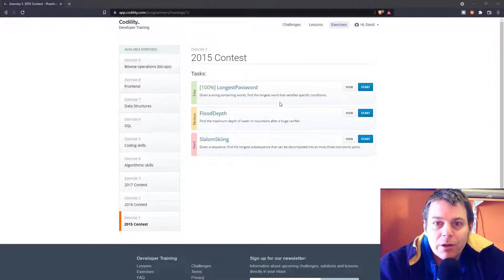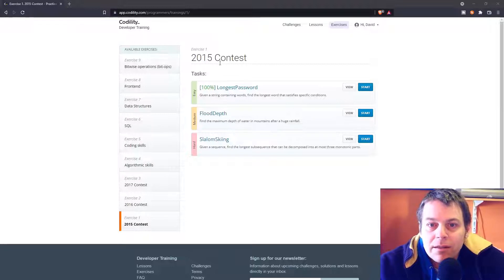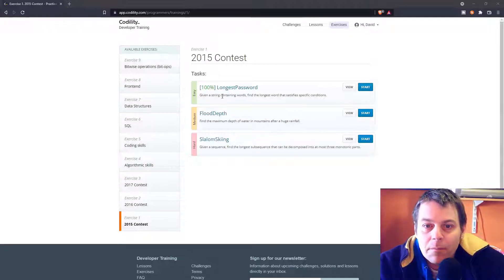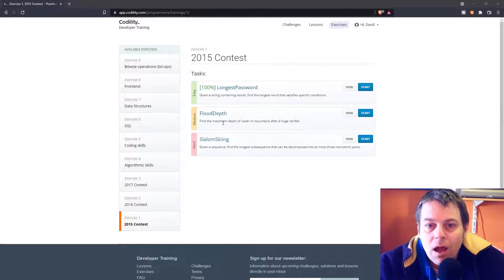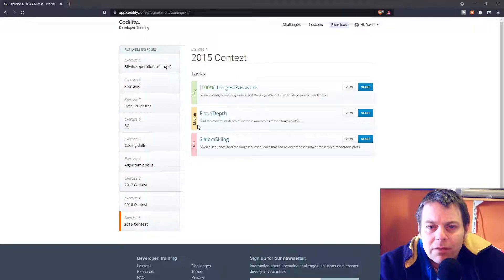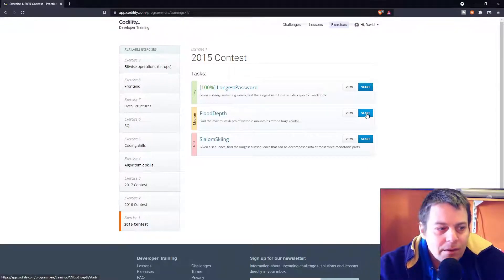I'm going to have a go at the next exercise in Codility's exercise 1. It's a medium difficulty task called flood depth. So let's get straight into this.